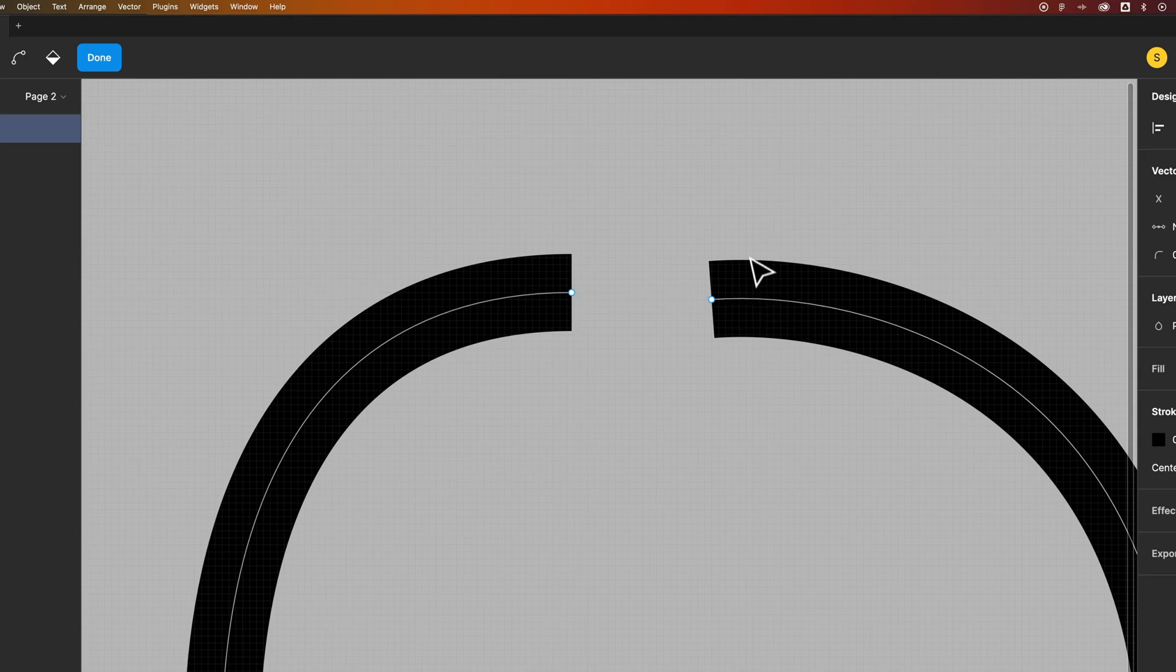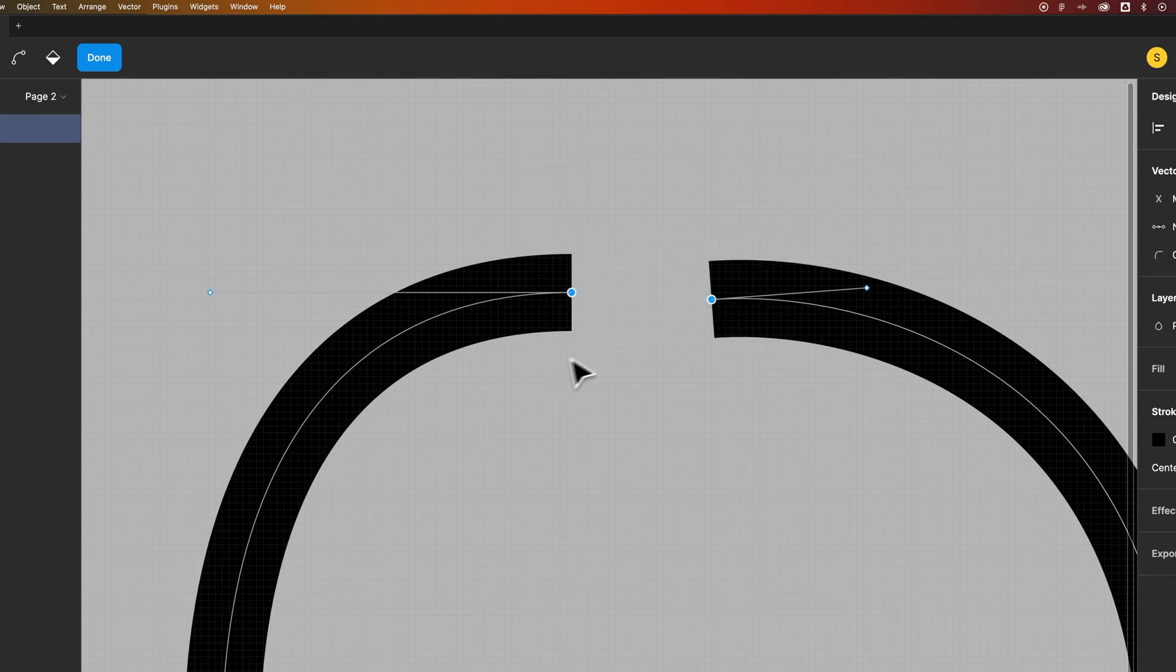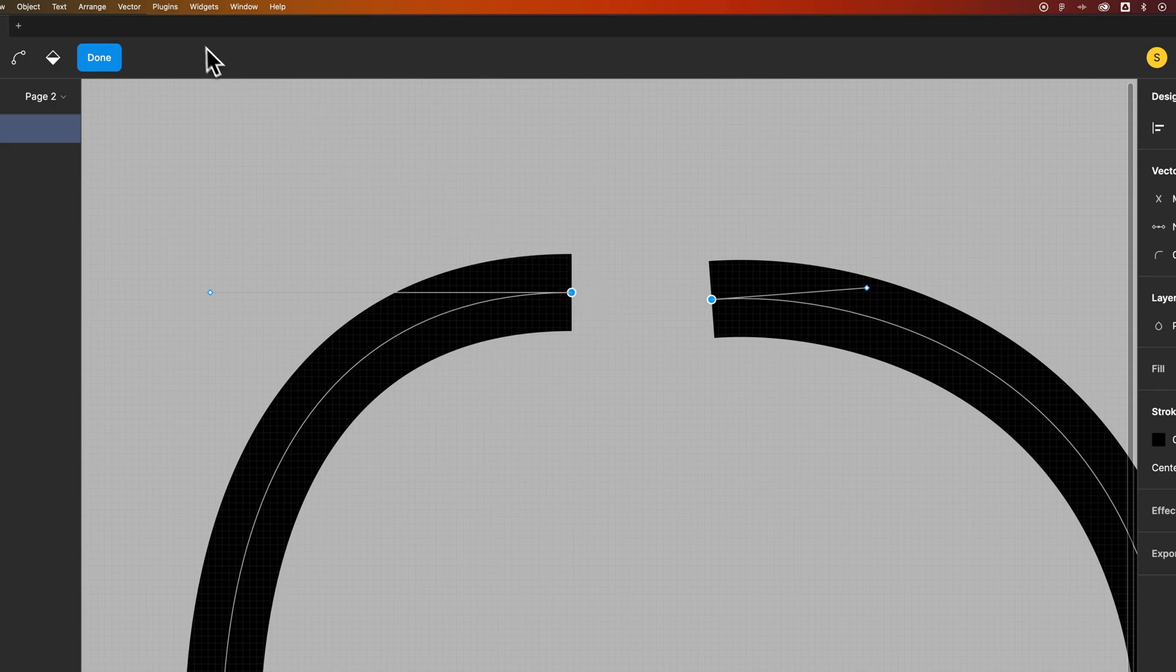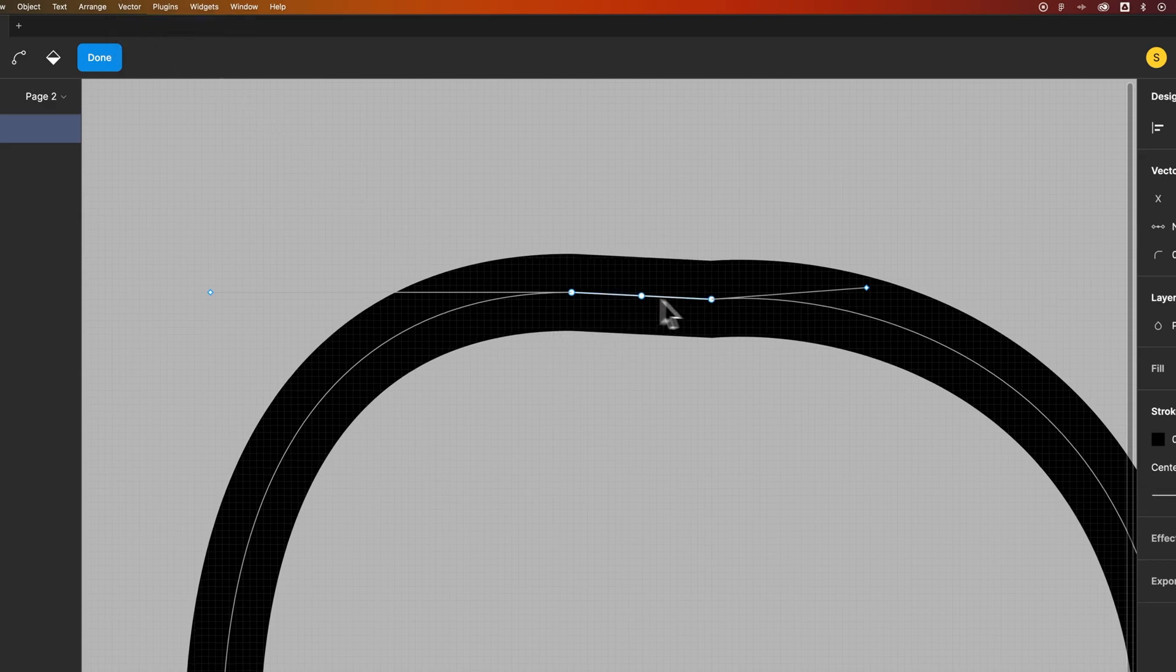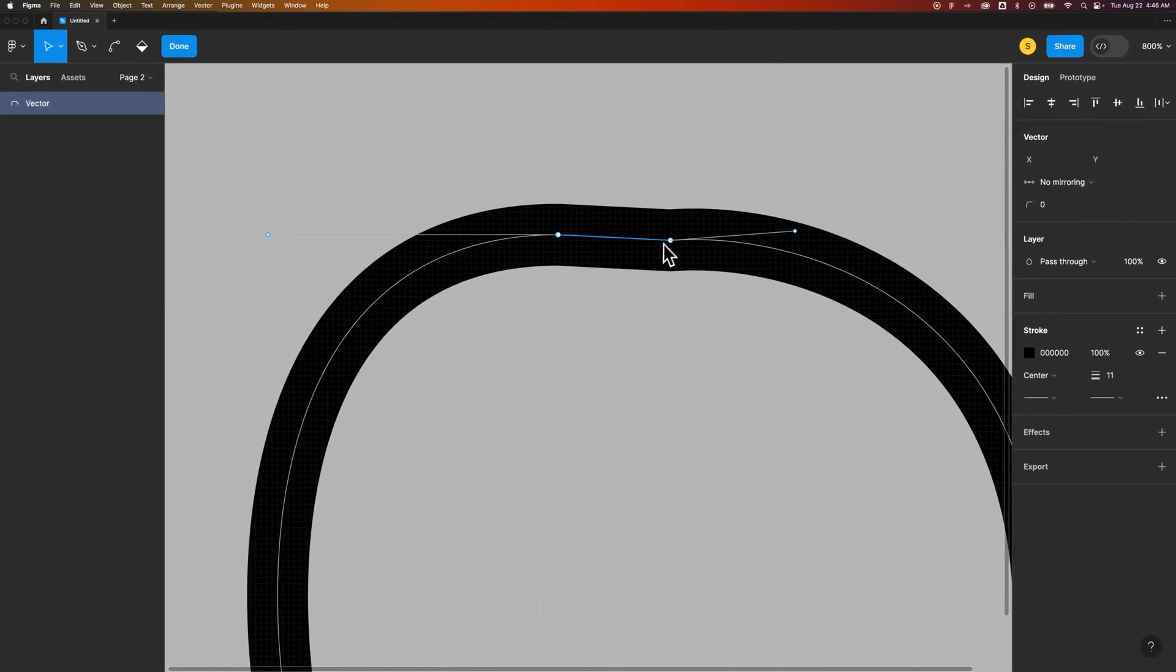Another quicker way to do that without the pen tool is to select the two anchor points you want to join. If they're not directly on top of each other you can go to vector, join selection and so these two actually join together like that.